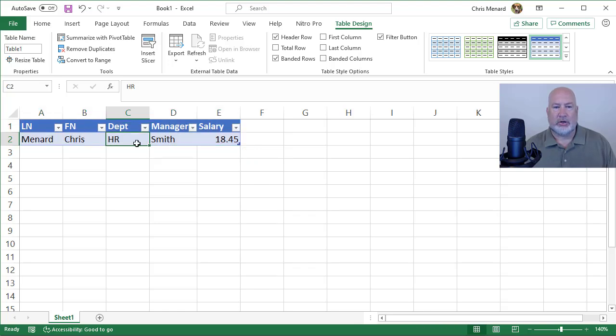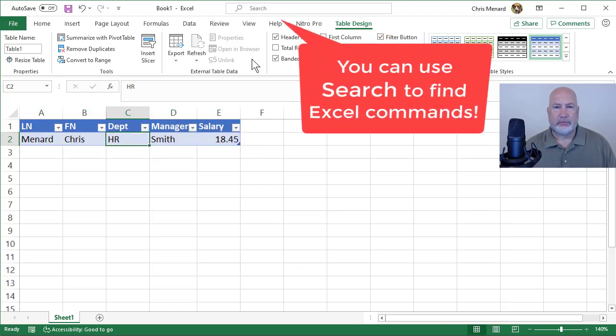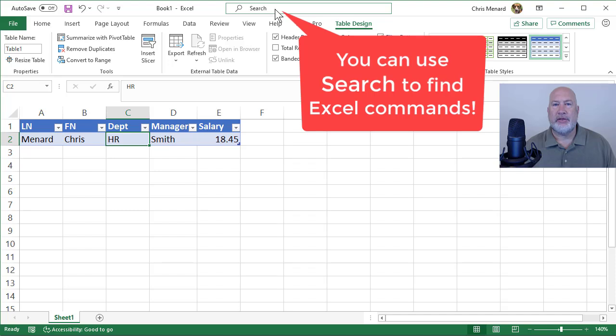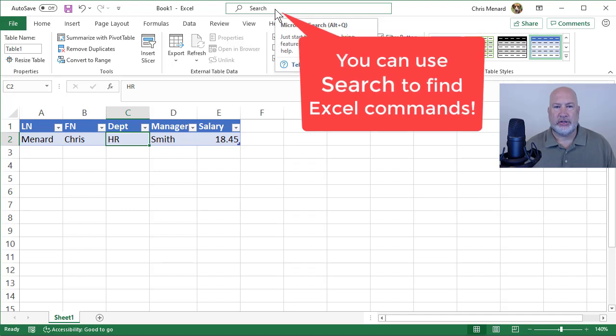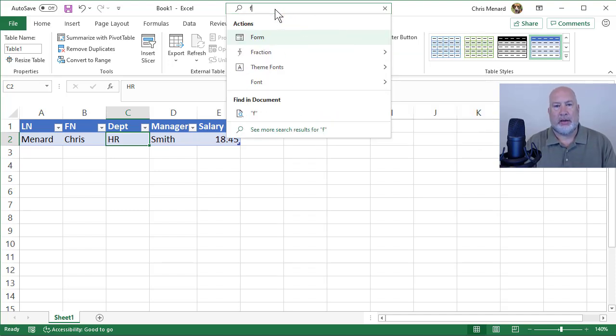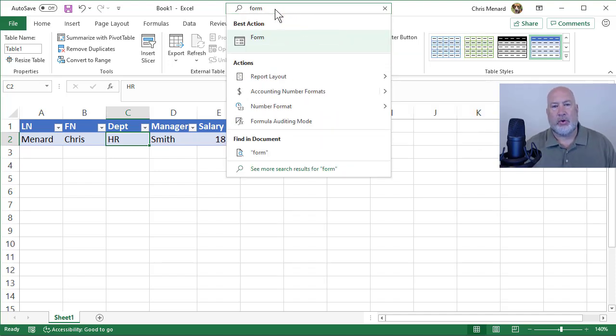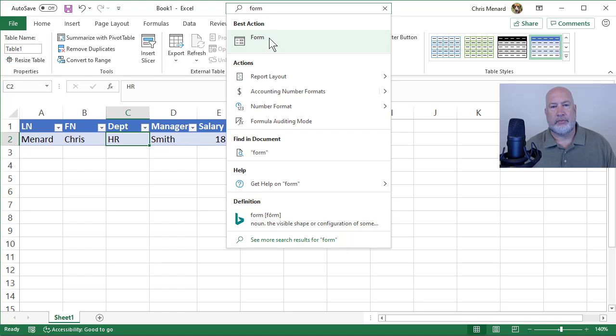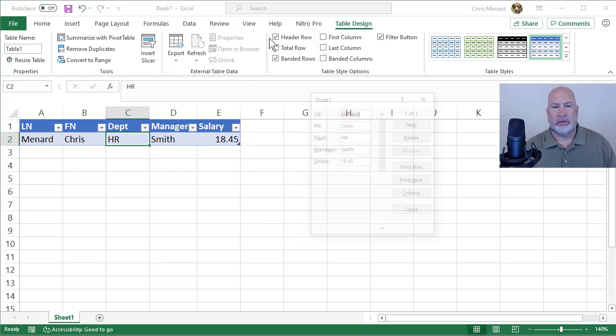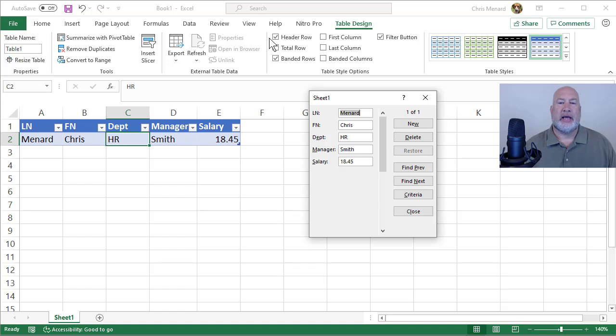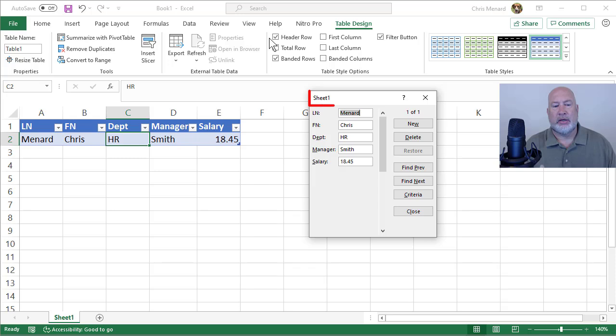I'm going to click inside my table, up in the search at the top, I'm going to type in form, best action form. Watch this. It takes my header row. It knows what worksheet I'm on. It says sheet one in the top. It took the header row and put it down.